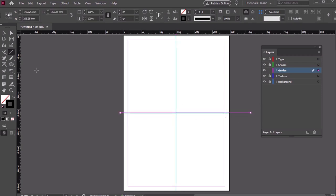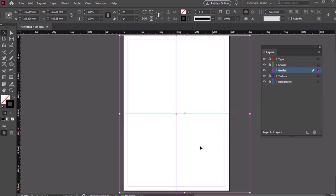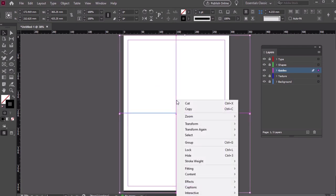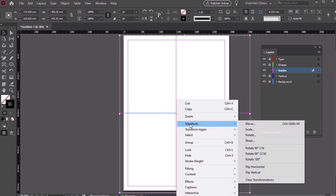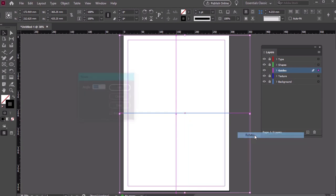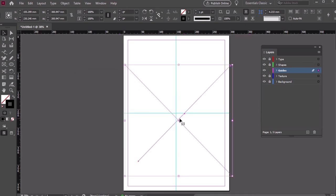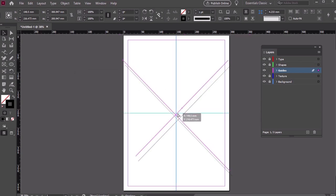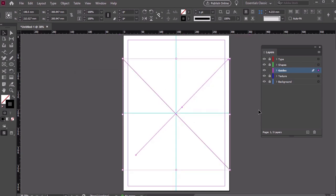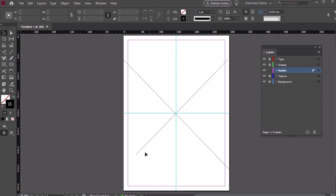Once we have those drawn, let's select them both. Then right-click on PC or Control-click on Mac, and from the resulting menu, let's go to Transform and then Rotate. We want an angle of 45 degrees. Then, click OK. We're going to use these lines as the basis for our poster.